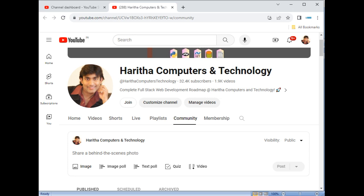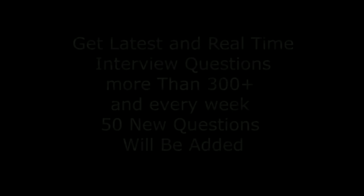Hi there, this is Chara and welcome to my channel Harita Computers and Technology. Till now, all my joint members will get the source code of my tutorial video series.